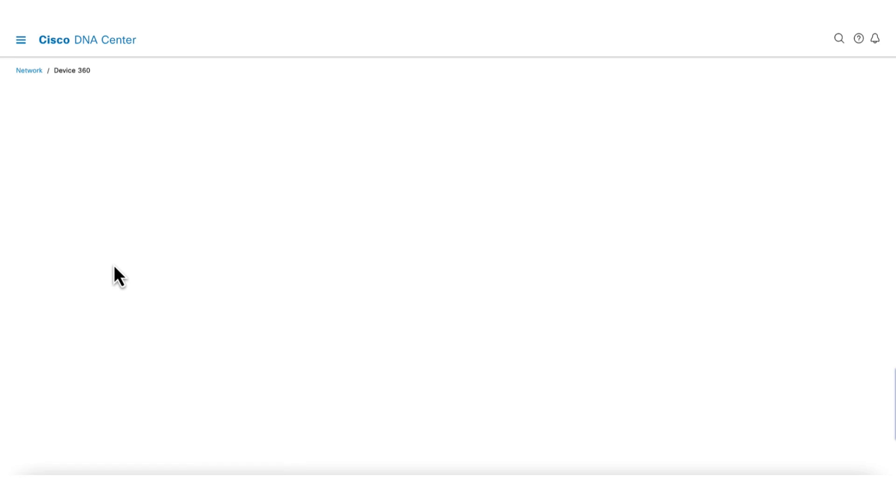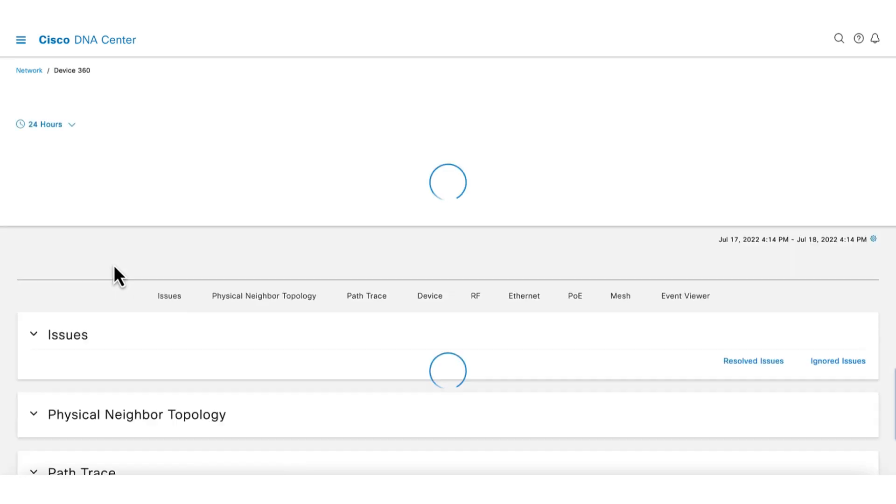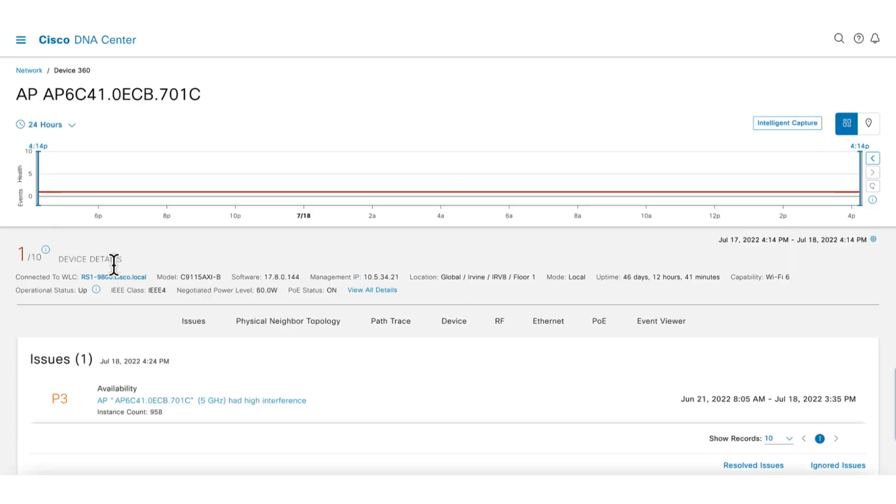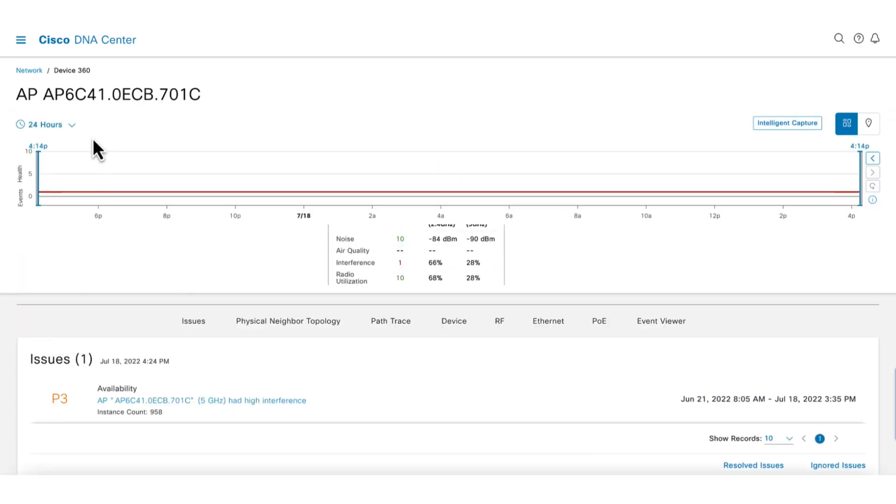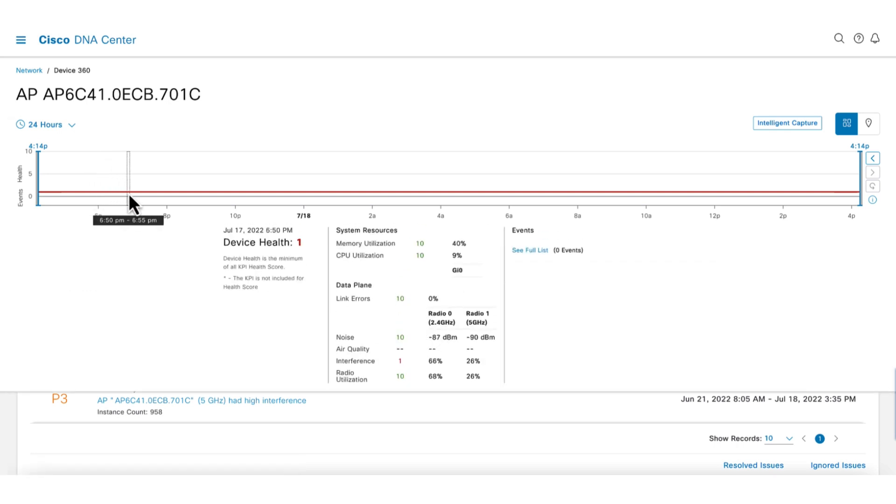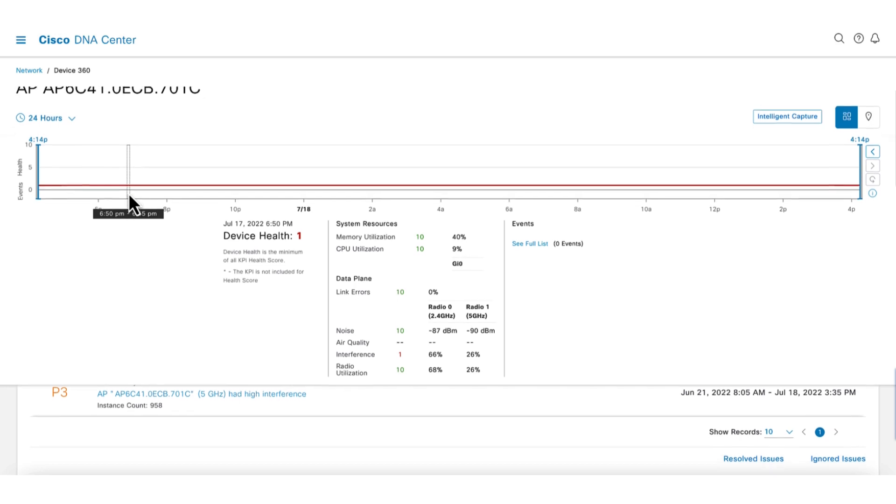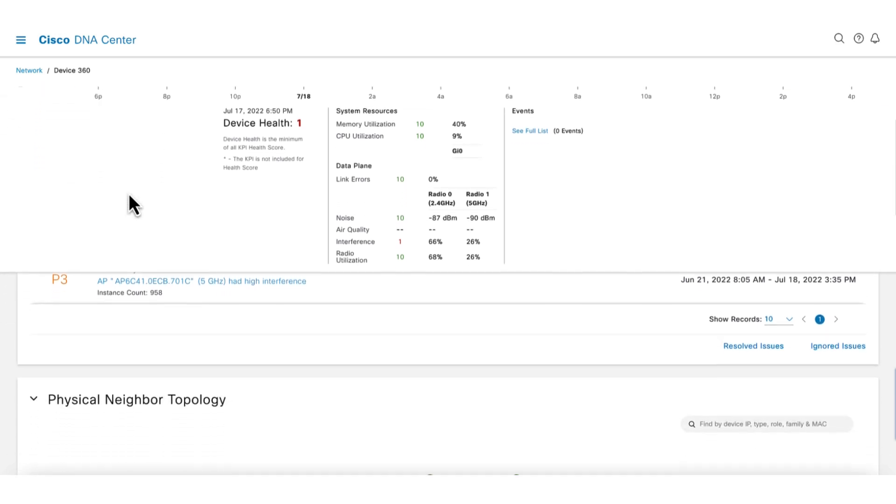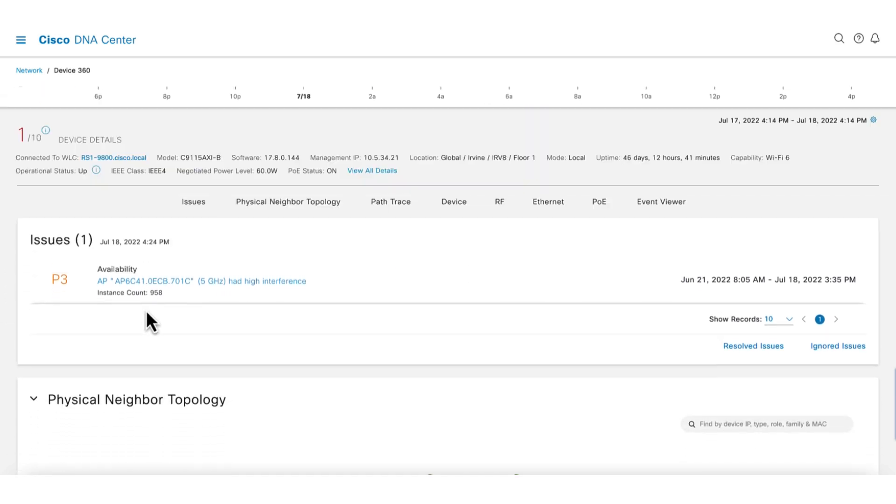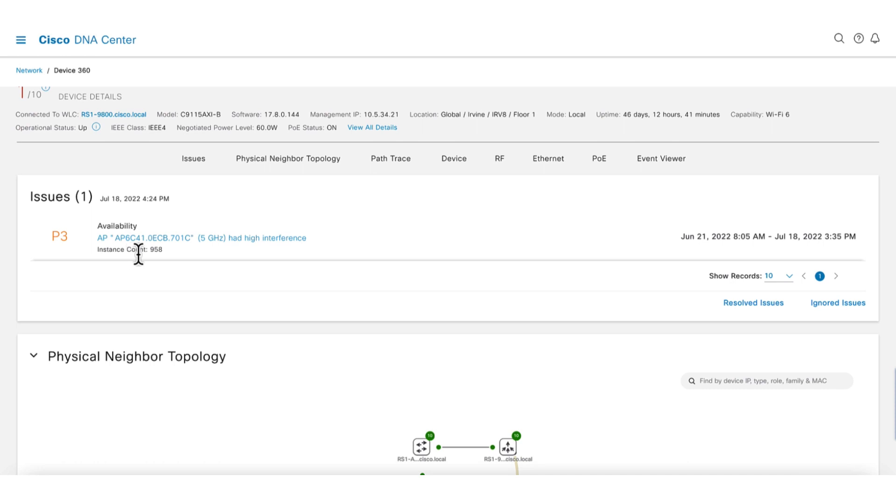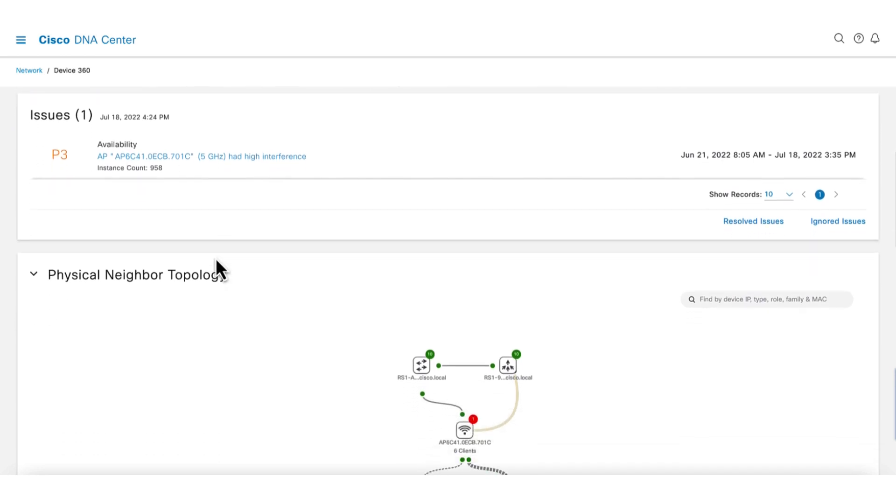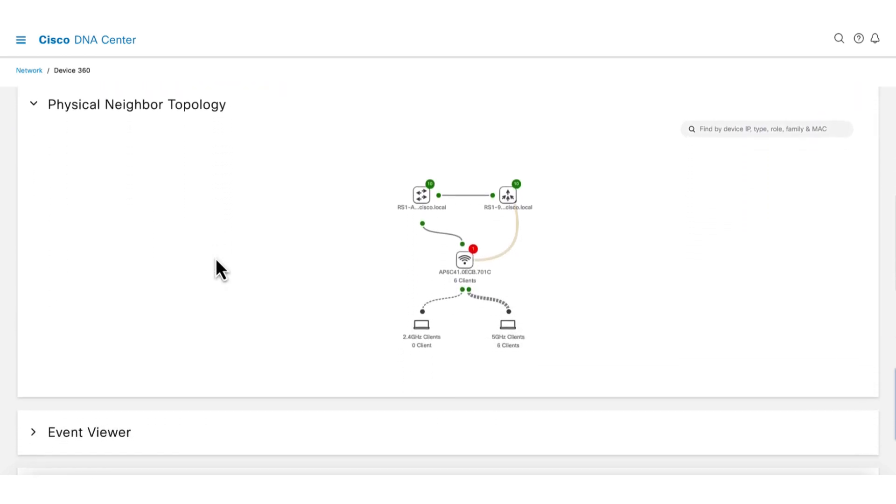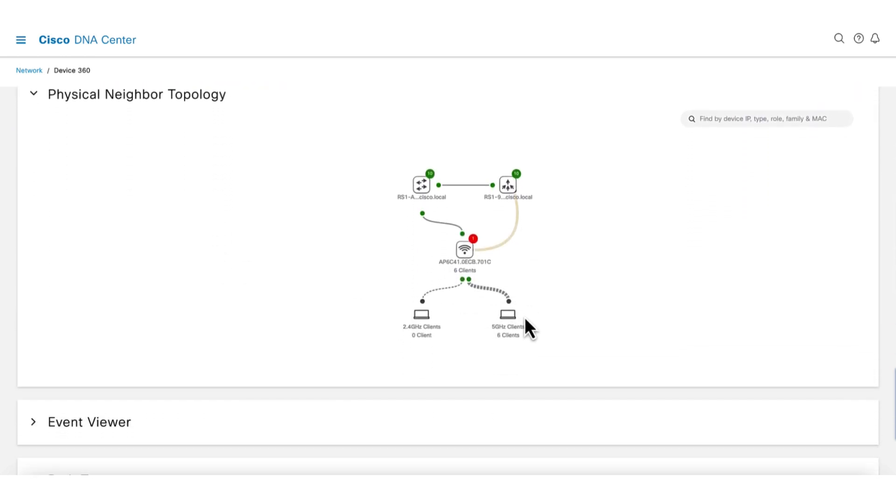This opens device 360's page and gives us a focus view of the AP. The top graph shows the AP's health over time. When mousing over the graph, we can see additional details and events. In the issues section, we can see a list of issues for this AP. The physical neighbor topology gives us a view of how the AP is connected to the network and to the WLC. This allows us to see if the issue is further up in the network or down in the RF.